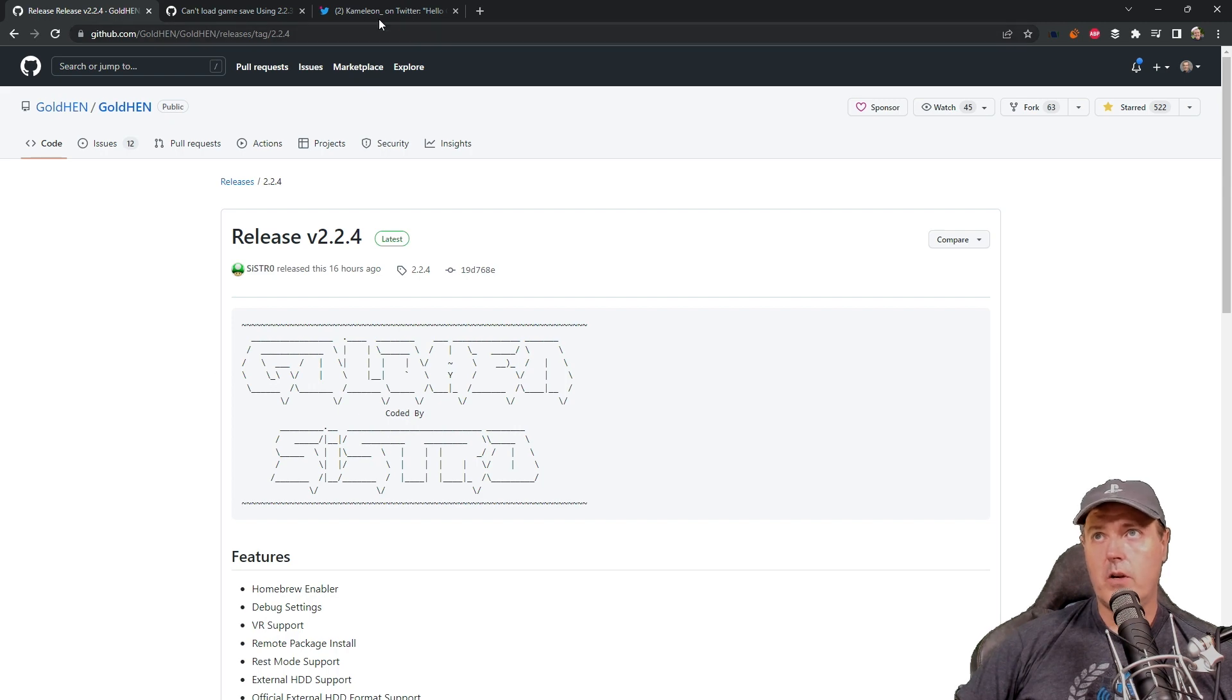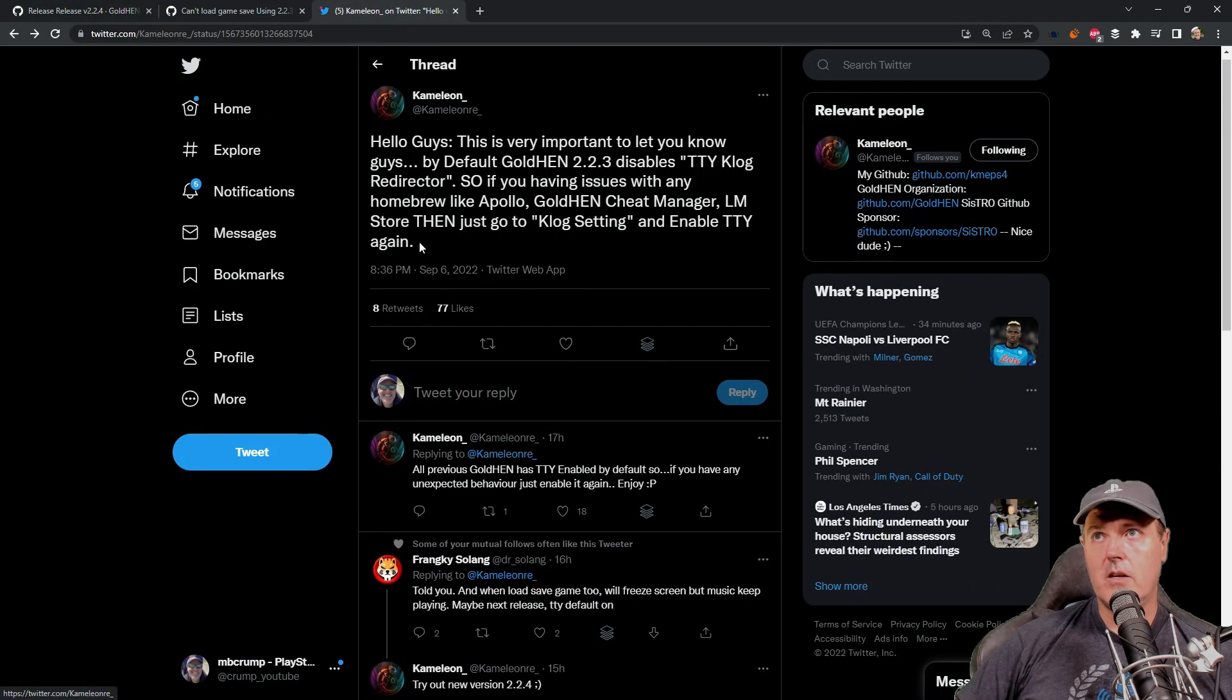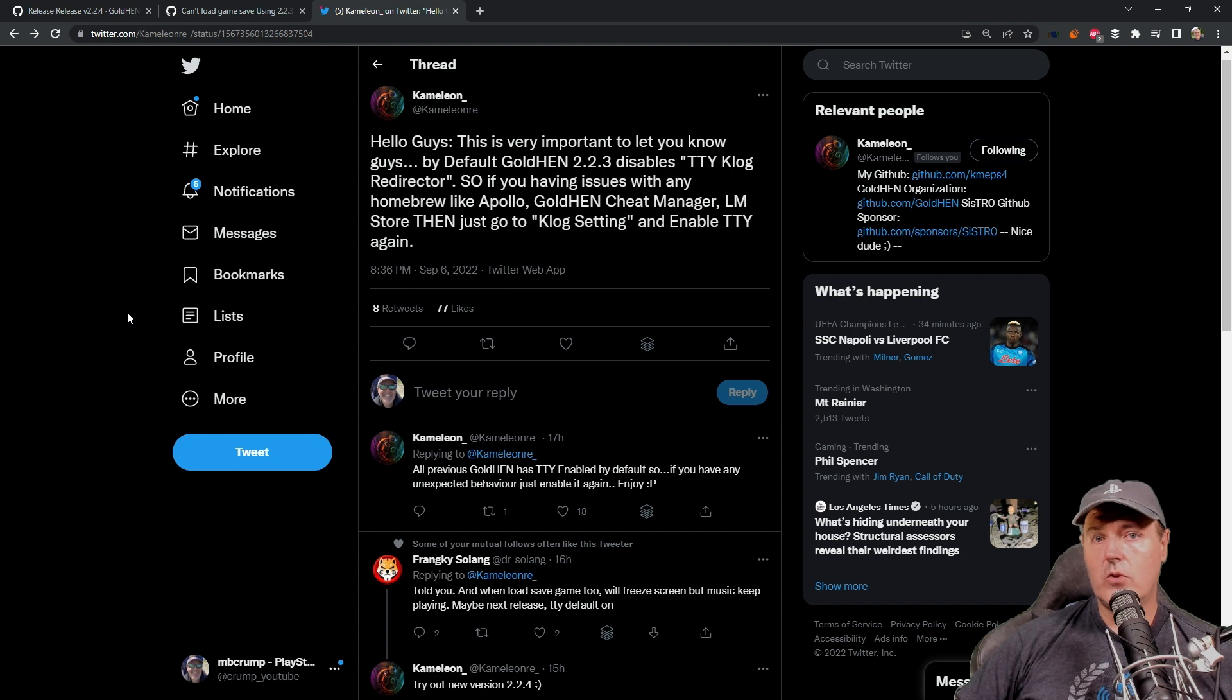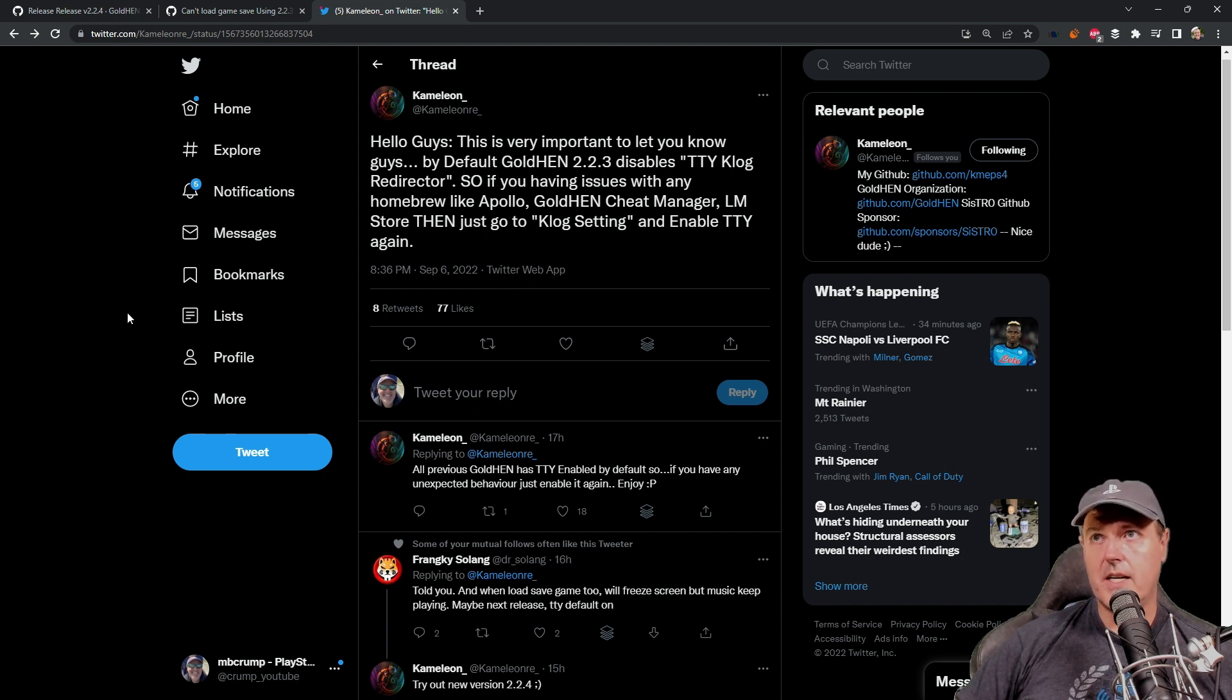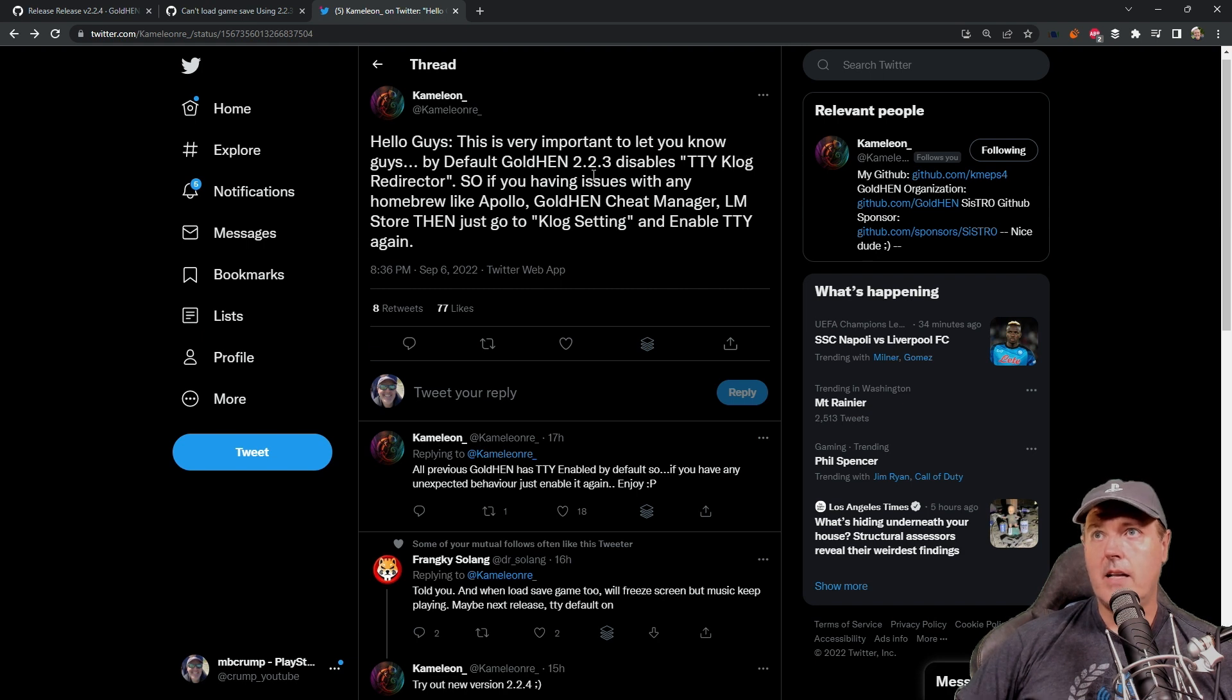Now, over on Twitter, I saw that Chameleon, which is one of the official representations from Sistro and for GoldHen, he said, hey, this is very important to let you know by default, GoldHen 2.2.3 disables TTY, Klog Redirector.